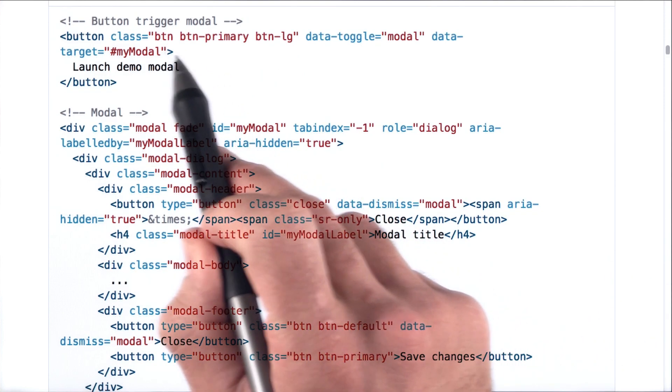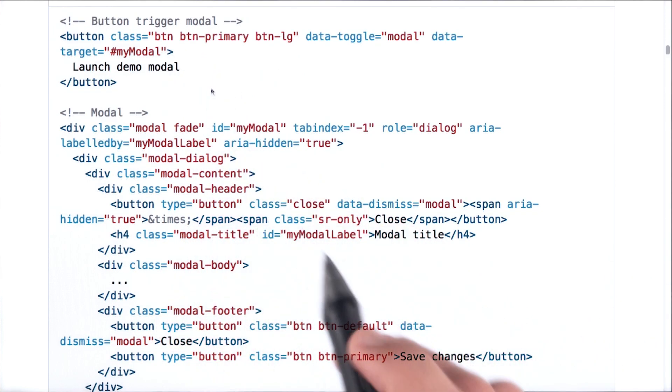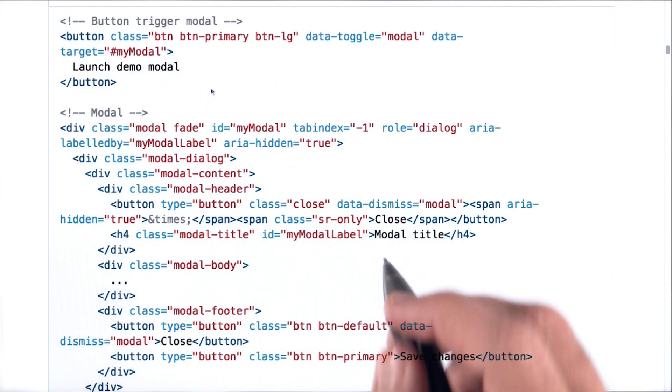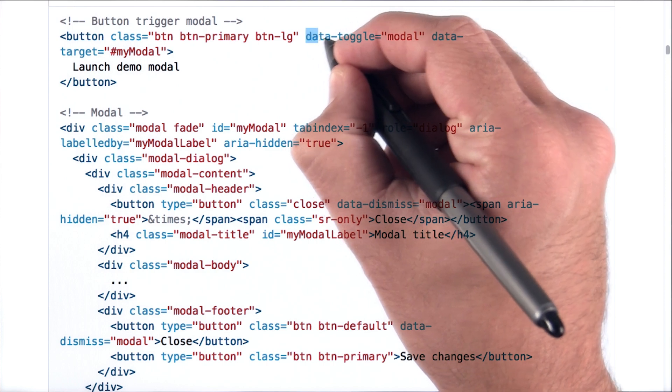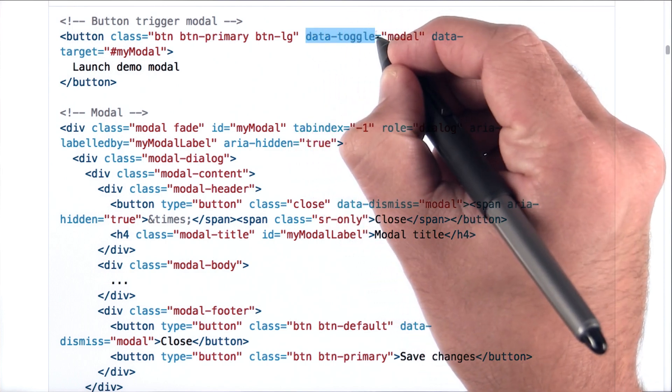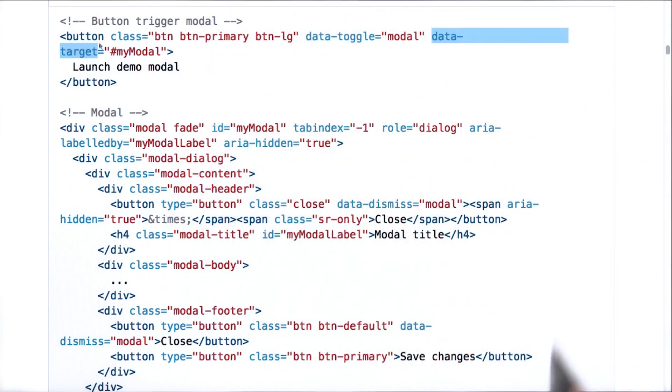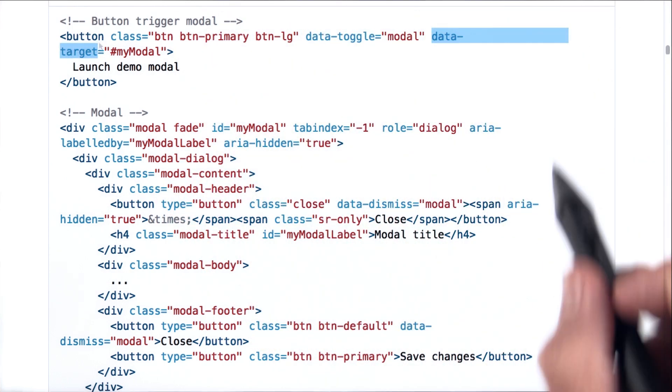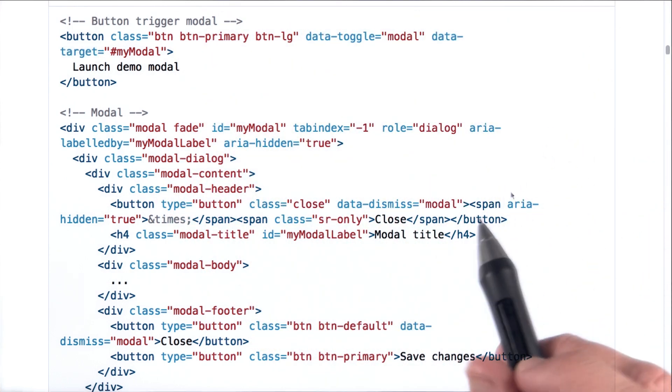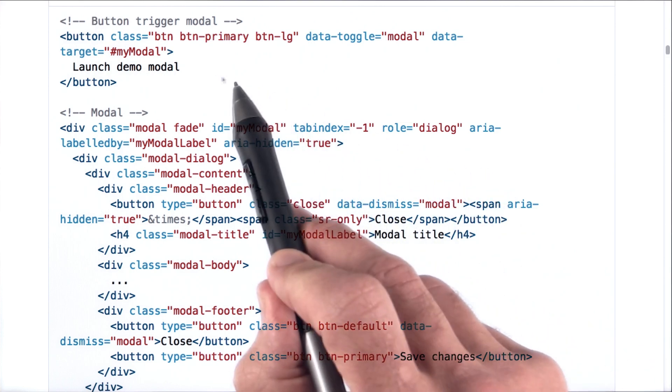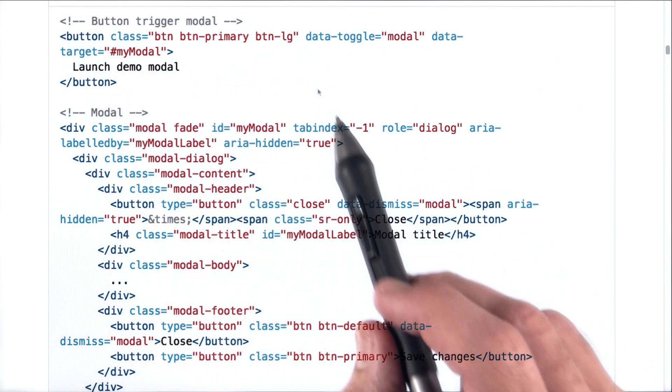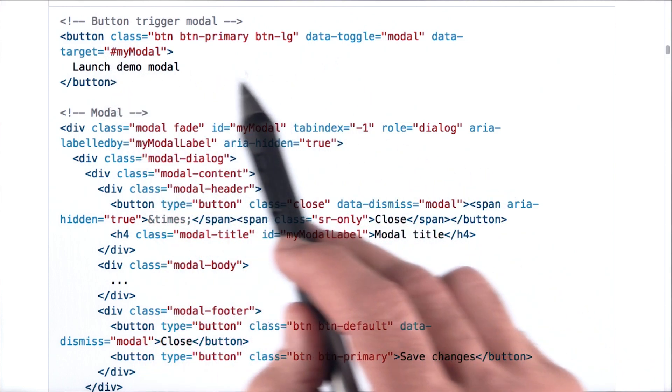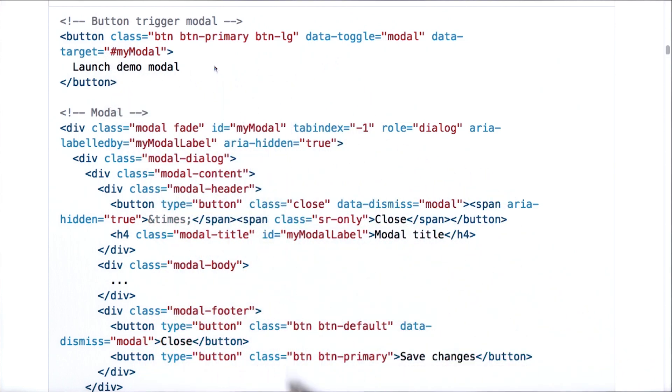Here we have the trigger that opens up the modal. Notice that it's got two attributes we haven't seen before, data toggle and data target. In this example, these attributes are attached to a button, but in our case, we'll be attaching them to the images in our portfolio.